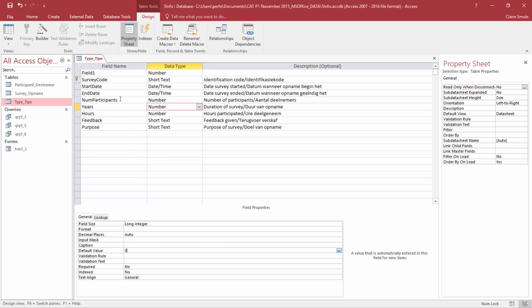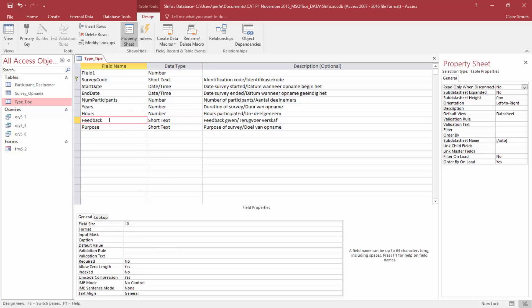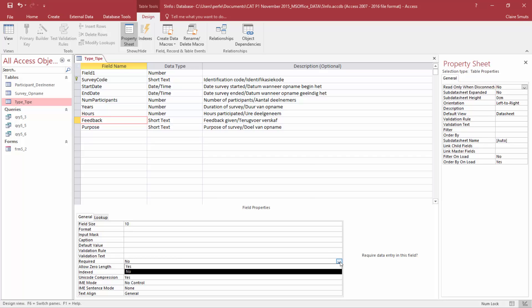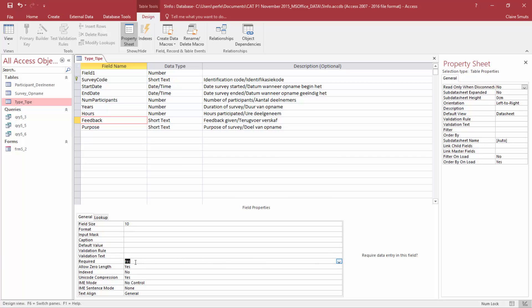Next, we're working with the feedback field, and we're asked that a user has to enter a value in this field, so that means the field is required. So we can either type in yes, or use the drop-down arrow. Or if we just double click, it rotates between the options in the drop-down list. So there it's yes.